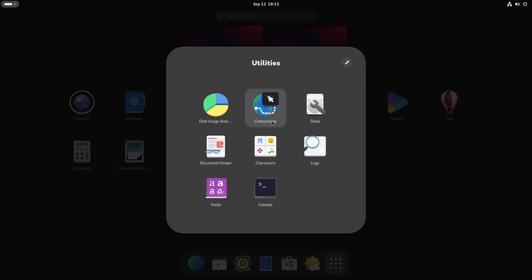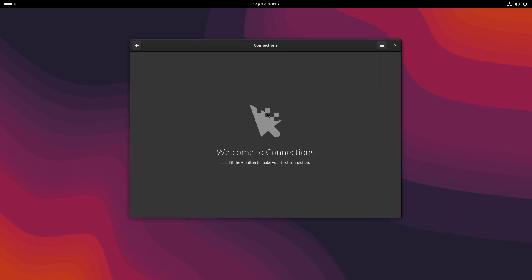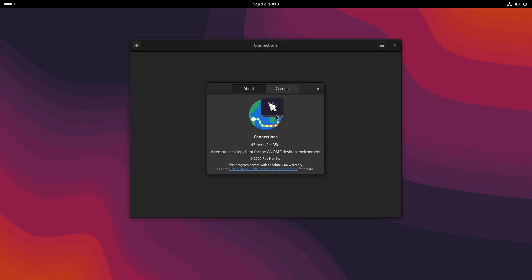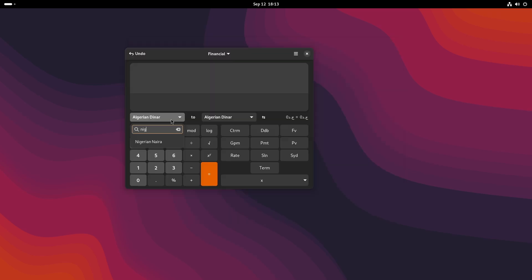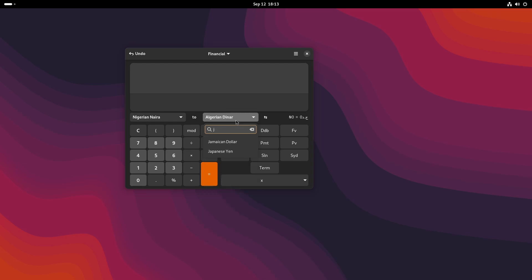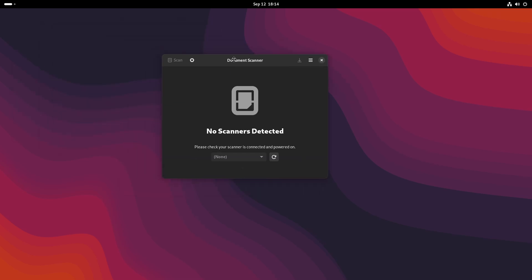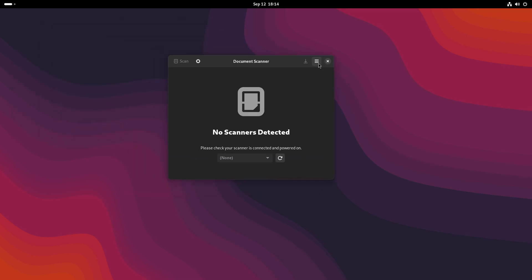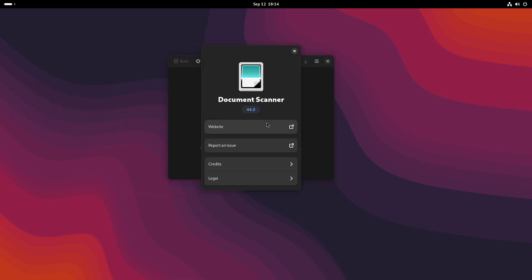The Connections app now can copy or paste images, text and files with RDP connections but it is still on GTK3. I guess that this is from Red Hat as it shows here, but anyway, furthermore the Calculator now supports more currencies including the Nigerian Naira, the Jamaican dollar and others.